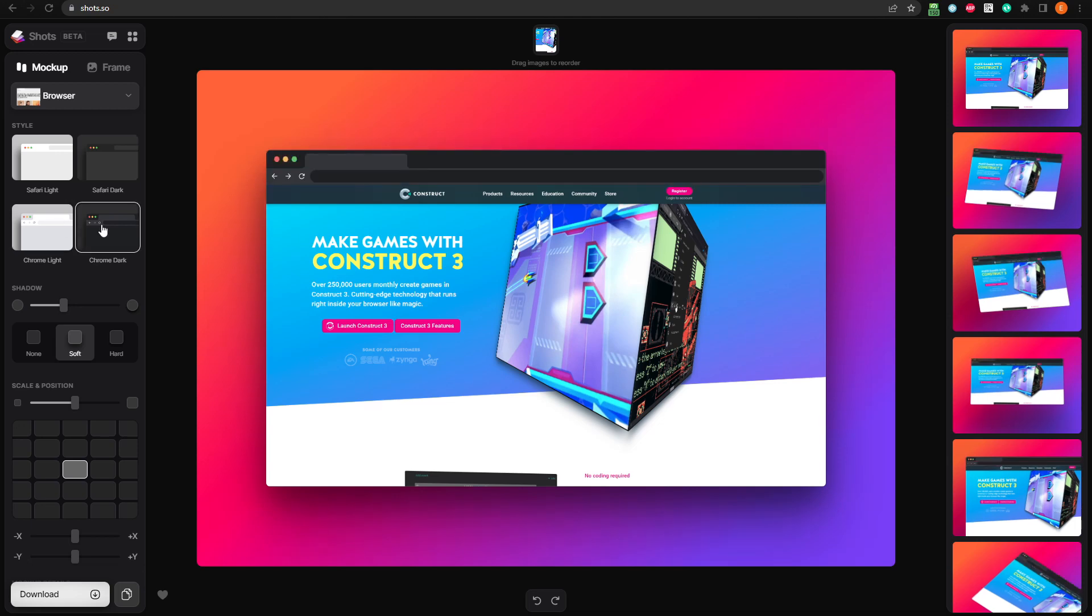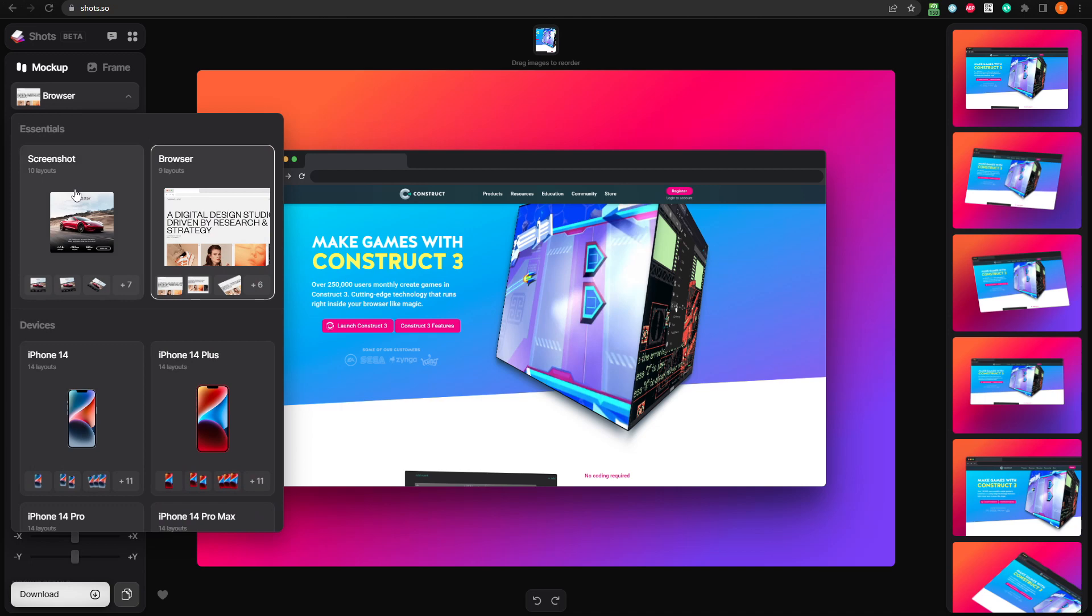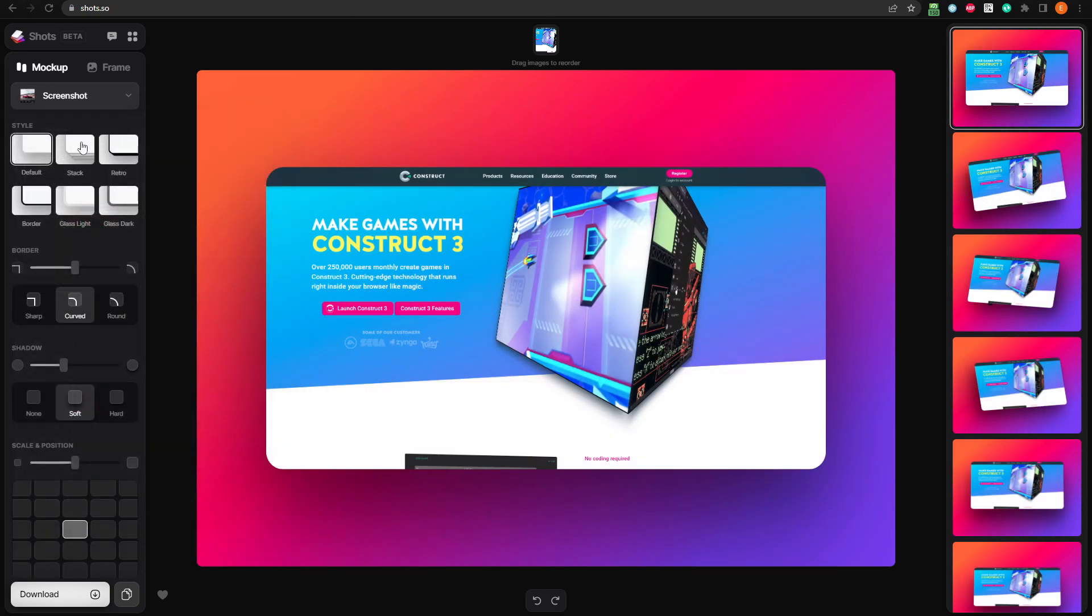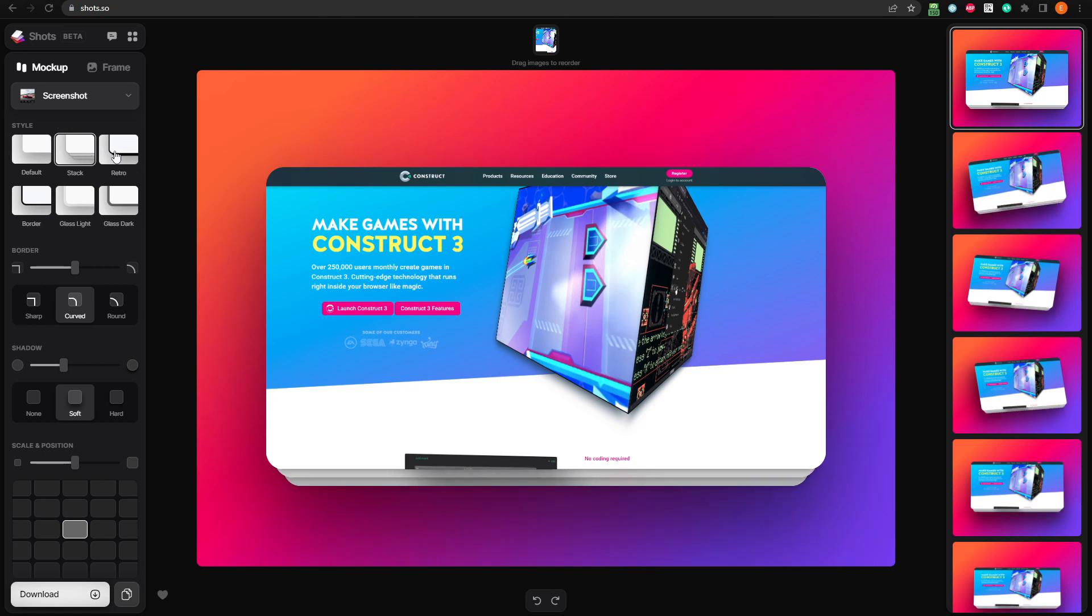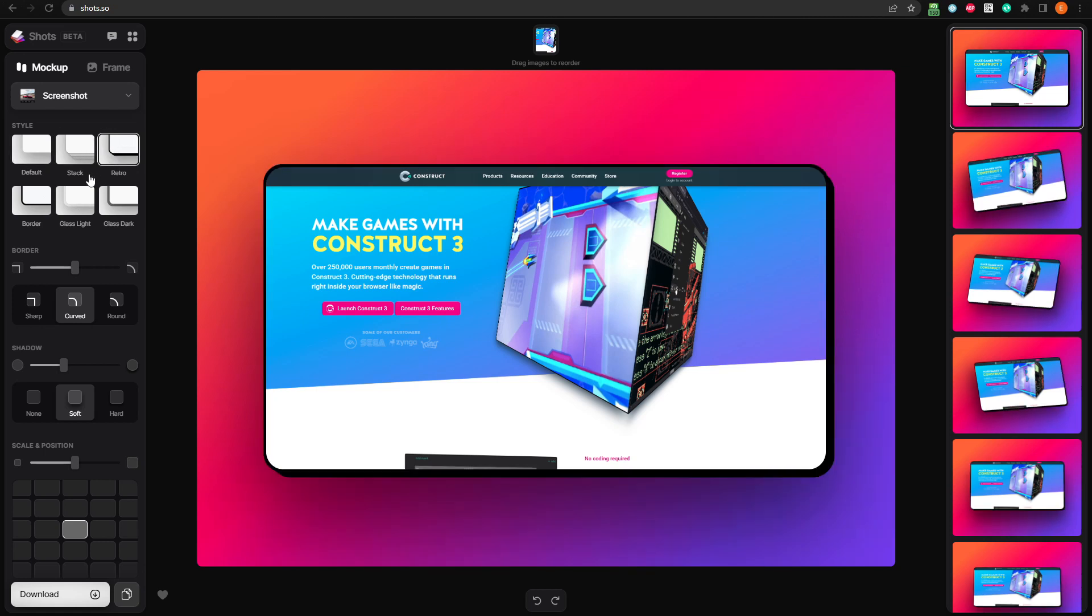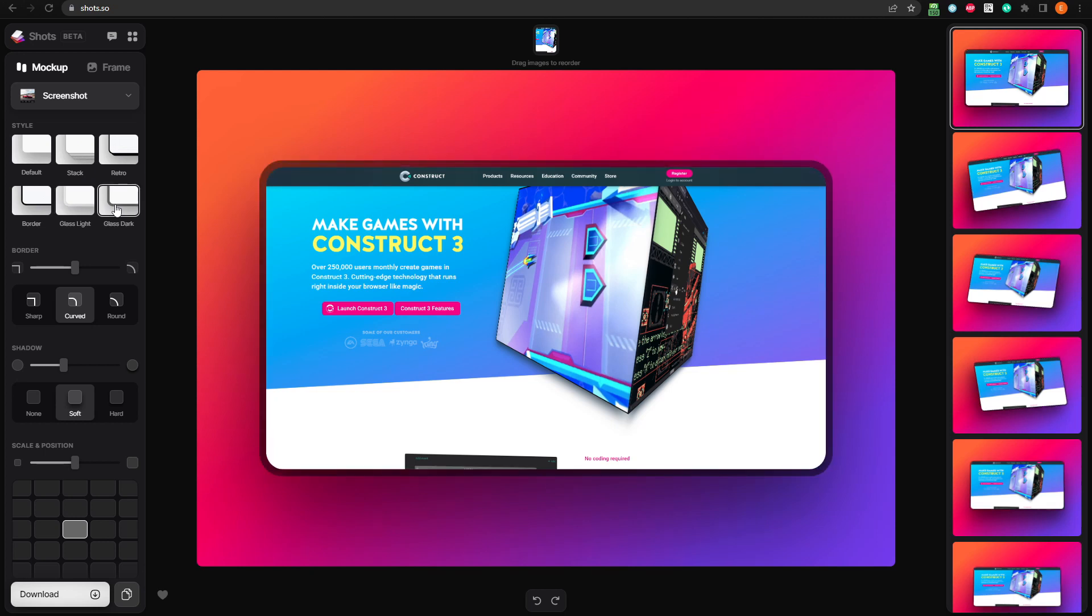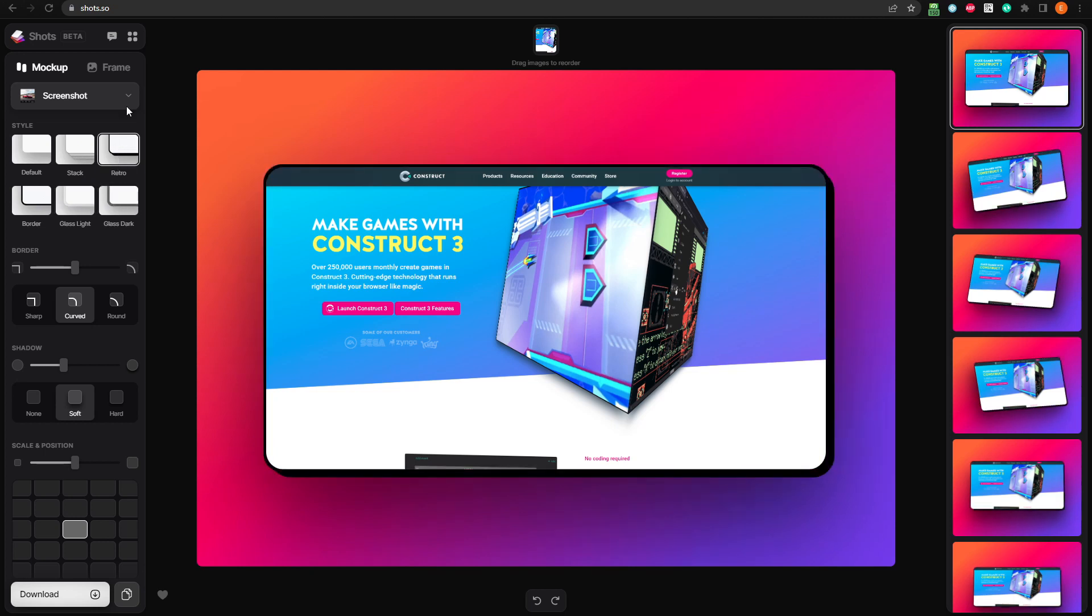If we switch our mockup back to the screenshot type, we have a different set of style options. Default is basically just the image with no border style, but as we change it, it gives us different styles for the border around the image. I like the retro style, so let's go with that for this example.